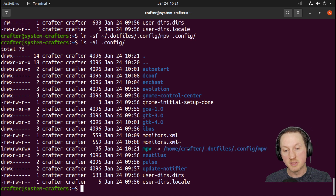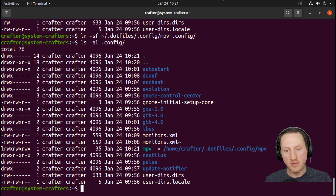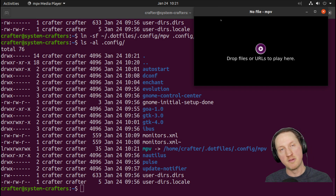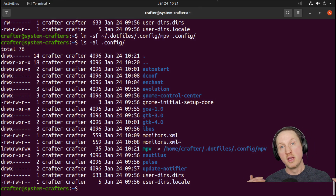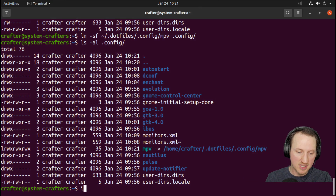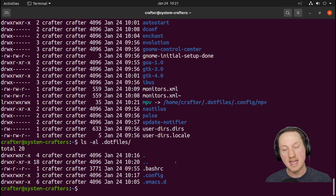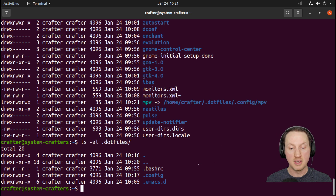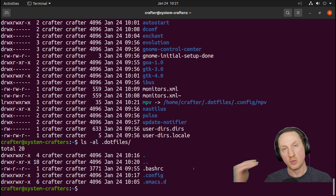I verified by running MPV — my config just moves the window to the top-right corner of the screen, and that worked. If we look inside our dot files folder now, we can see .config, .emacs.d, and .bashrc are all represented there, and those are being linked back to their original locations so that the tools that use them can pick them up.